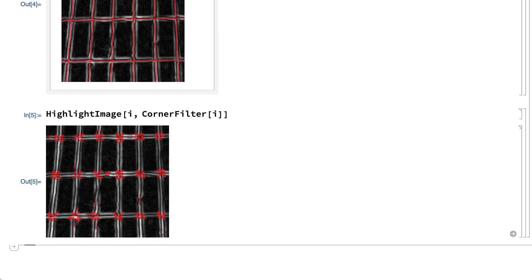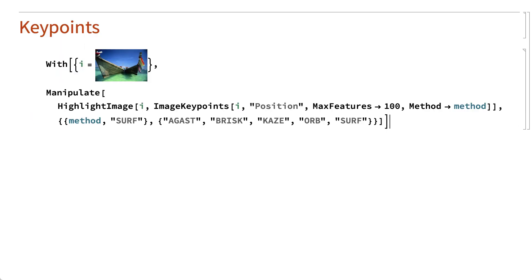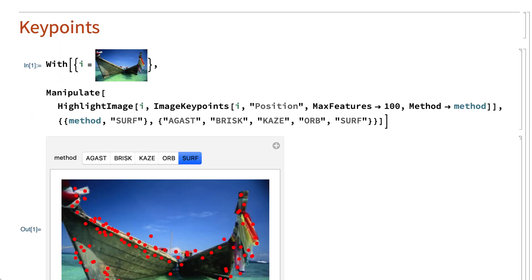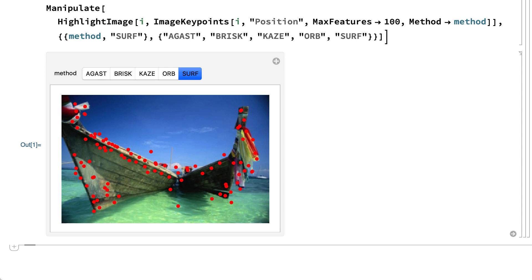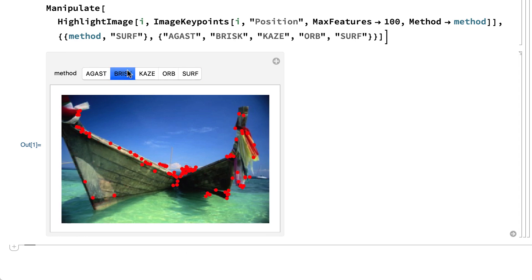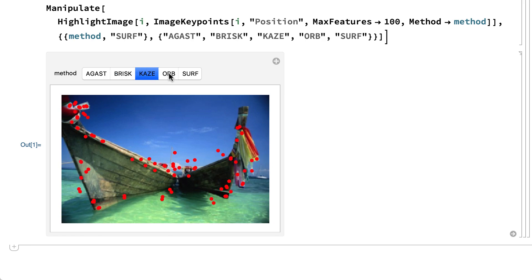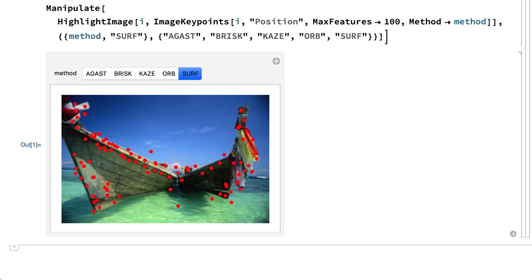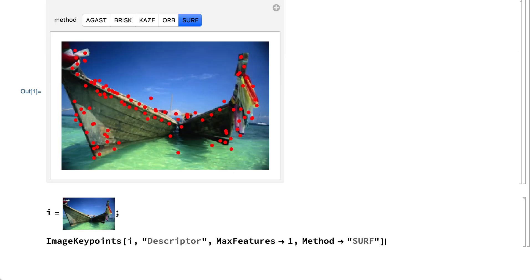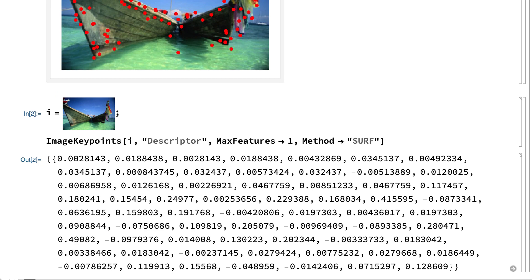Finally, image keypoints, which also came up in the introduction, are similar to corners in that both are detected based on local spatial geometry. This example shows the positions of the 100 strongest keypoints in a sample image for some of the keypoint algorithms supported in the image keypoints function. There are many criteria used in identifying something as a keypoint, and different ways of using those criteria, so different algorithms give different keypoints. That example shows only the locations of keypoints, but keypoint algorithms actually compute lots of information about each keypoint, which can be returned as a list of numbers called a descriptor. For example, this shows the descriptor for a keypoint computed by the SERF algorithm.